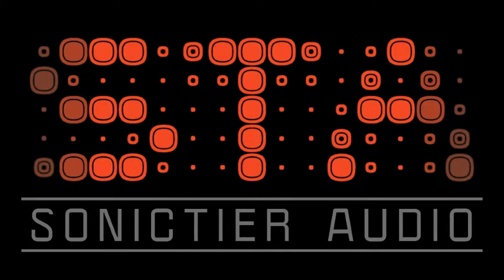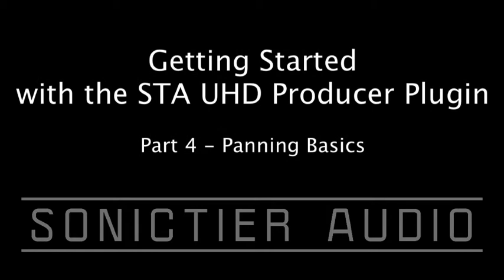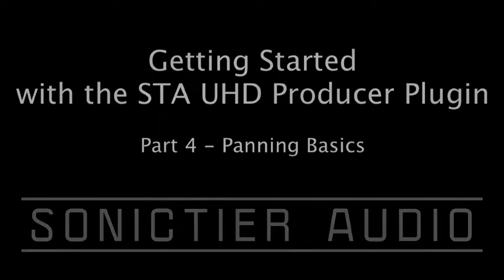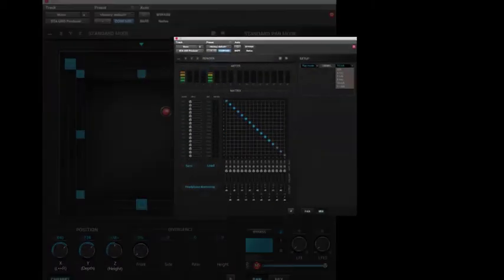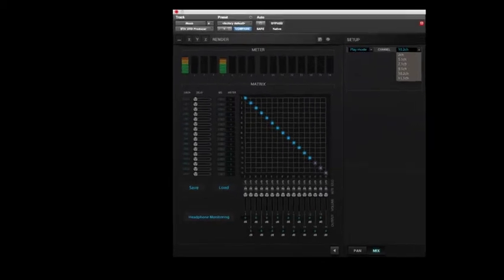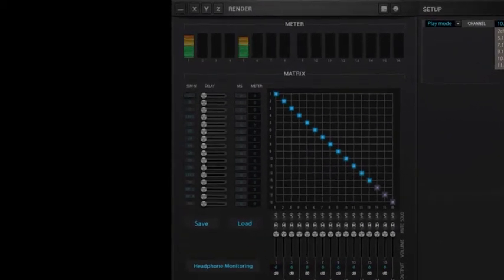Hello and welcome to the fourth video in the getting started with the STA UHD Producer Plugin video tutorial series. The UHD Producer Plugin made by Sonic Tier Audio is a new panning plugin that allows for flexible panning and monitoring of immersive formats that Pro Tools doesn't directly support.